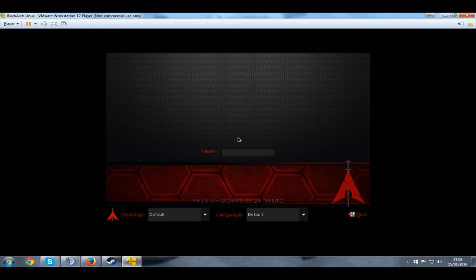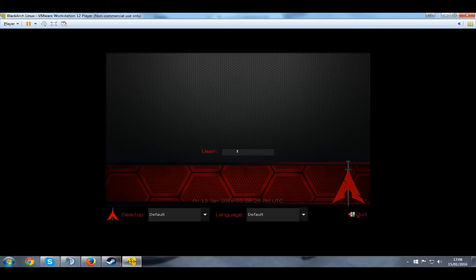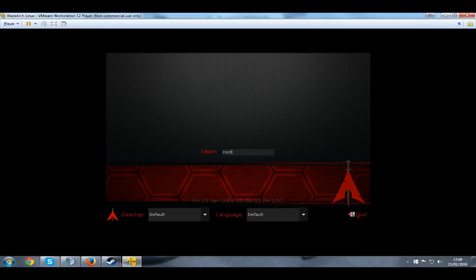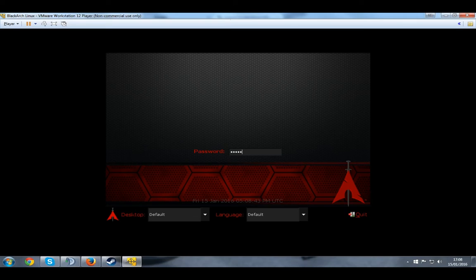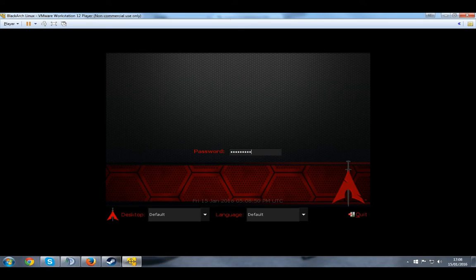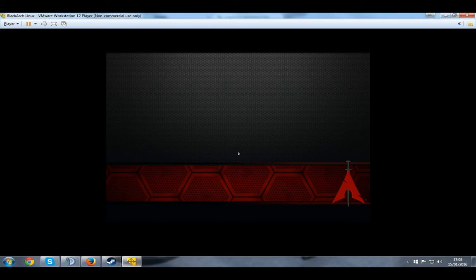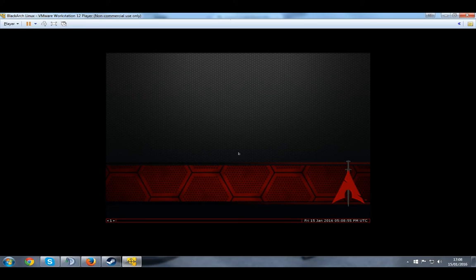So once you boot up, you'll be prompted on this screen. Username is very simple as usual, root, pretty much on any virtual machine or just Linux PC, root. Just press Enter. And the password is BlackArch. So those who have an AZERTY keyboard, watch out, because the Q will be in A and everything. Everything is going to be inversed, so be sure to check that out. So the password is BlackArch. Press Enter, and it's going to boot you inside BlackArch.